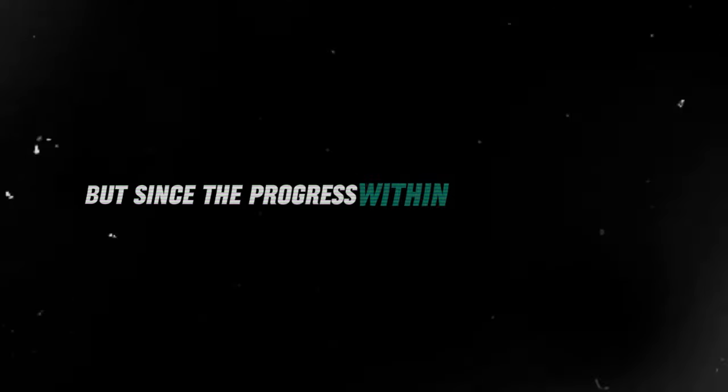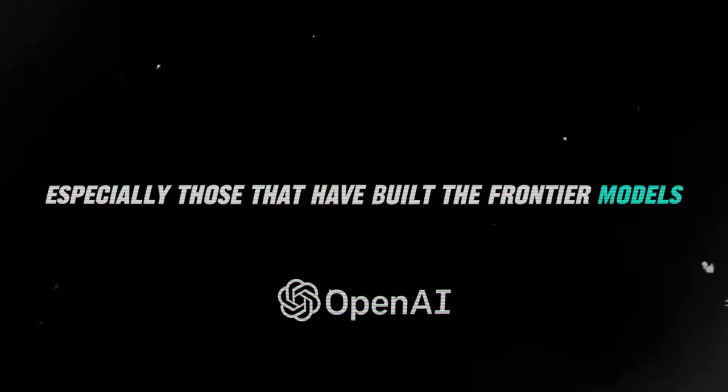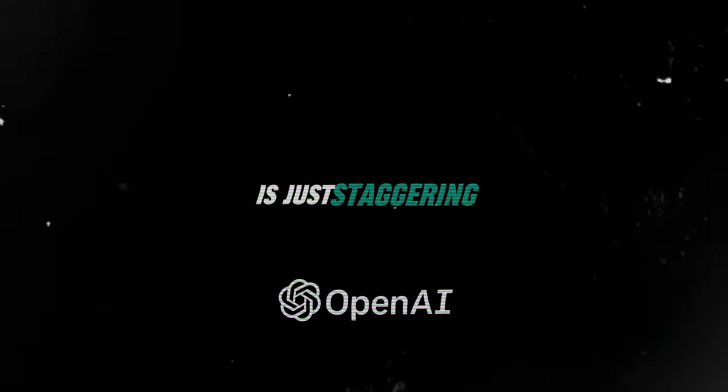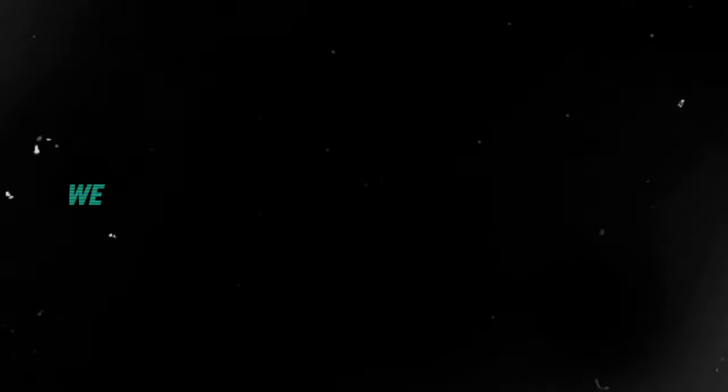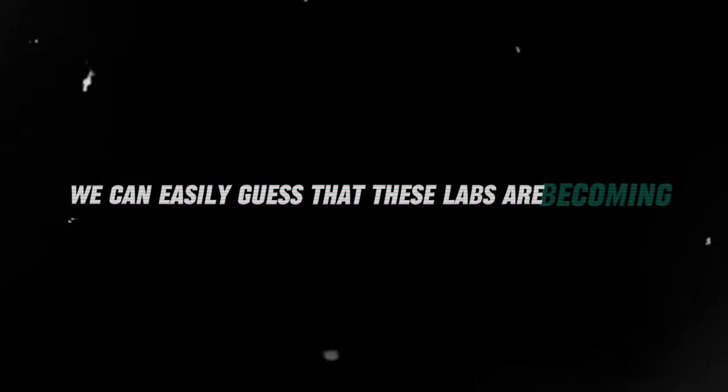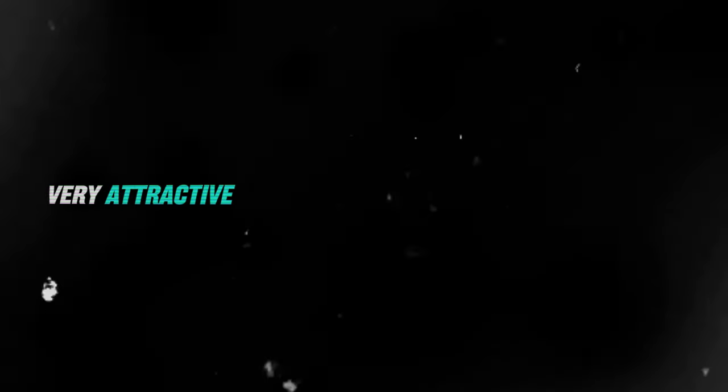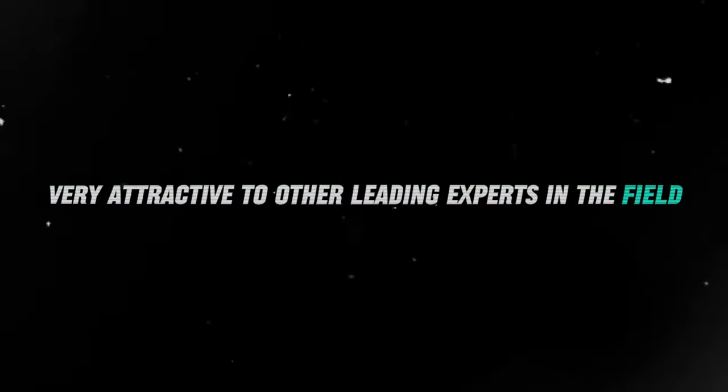But since the progress within the leading labs, especially those that have built the frontier models, is just staggering to say the least, we can easily guess that these labs are becoming very attractive to other leading experts in the field.